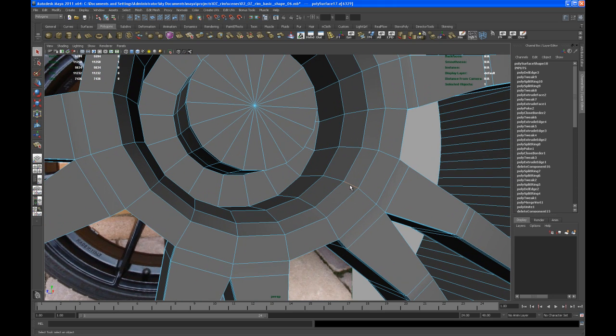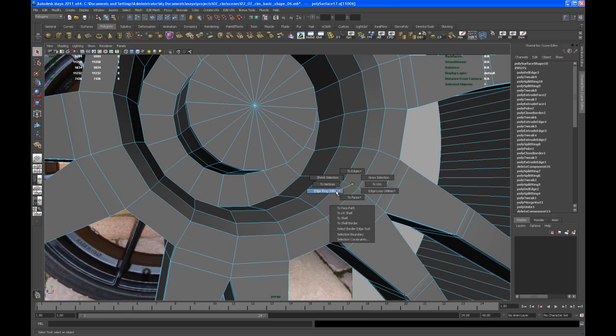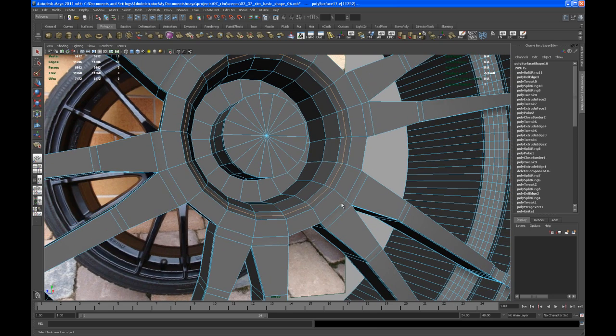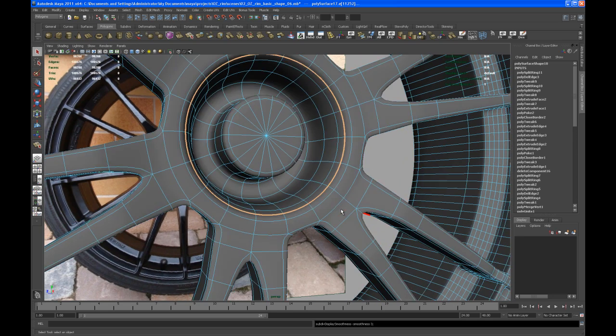All right, so we can select one of the edges here, that edge ring, then right click, entering utilities and split that.